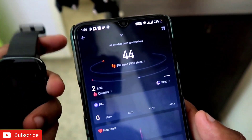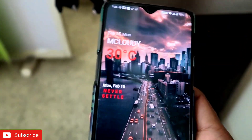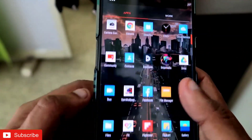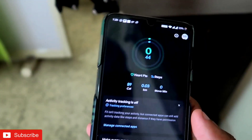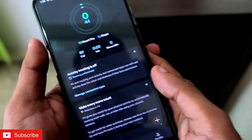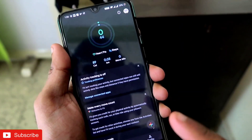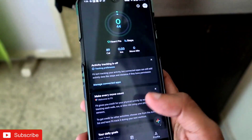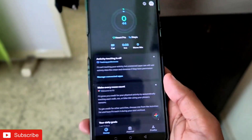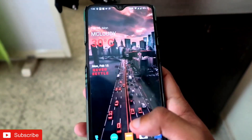First of all, what is the Google Fit app? It is an app from Google for tracking health and activity. And guess what — you can transfer your smartwatch fitness data to the Google Fit app directly from the Zepp app.